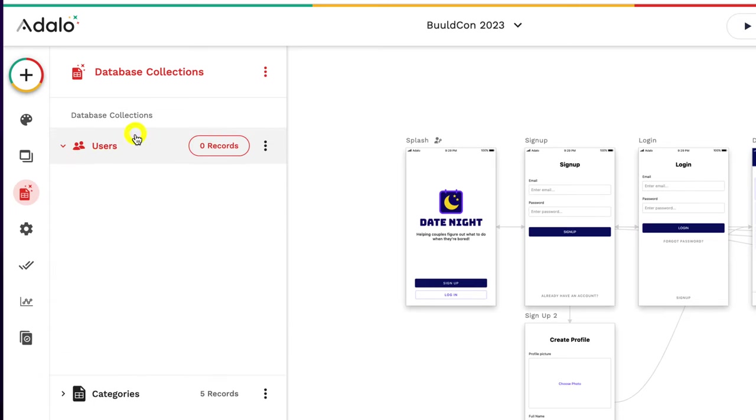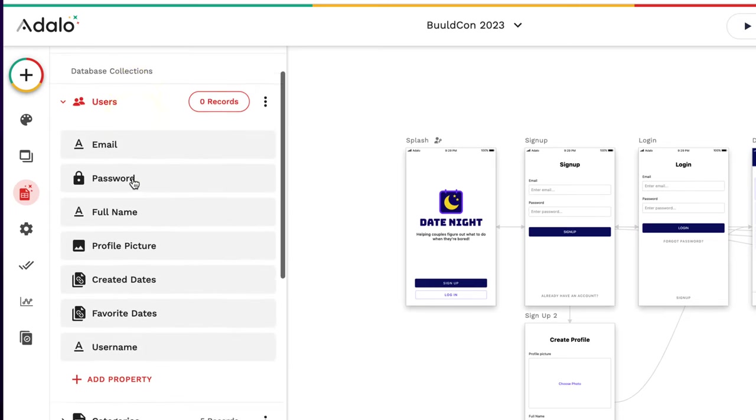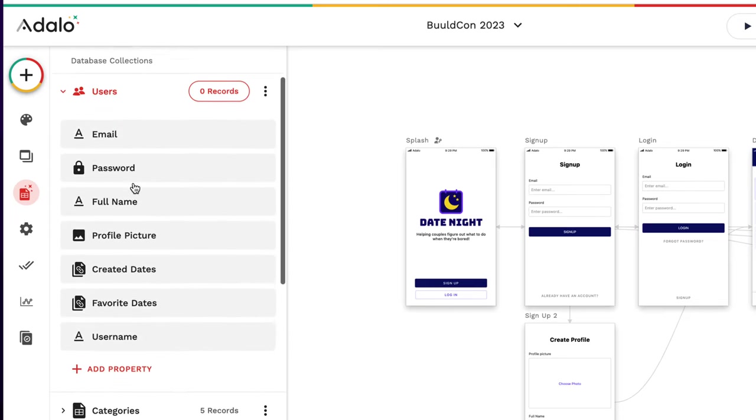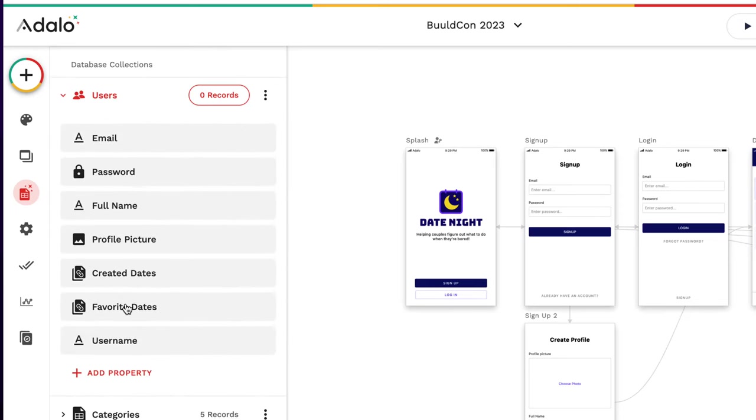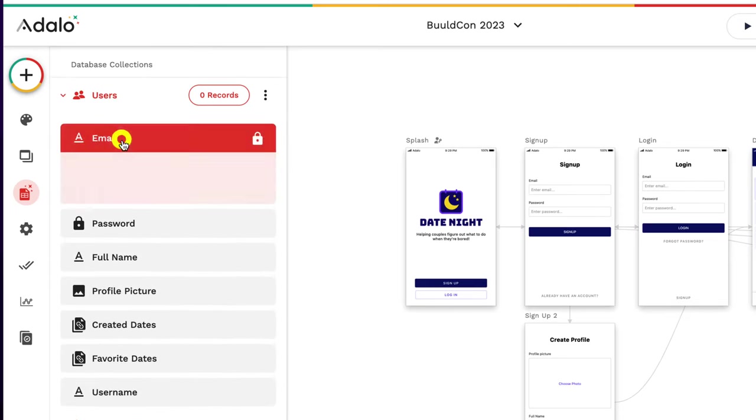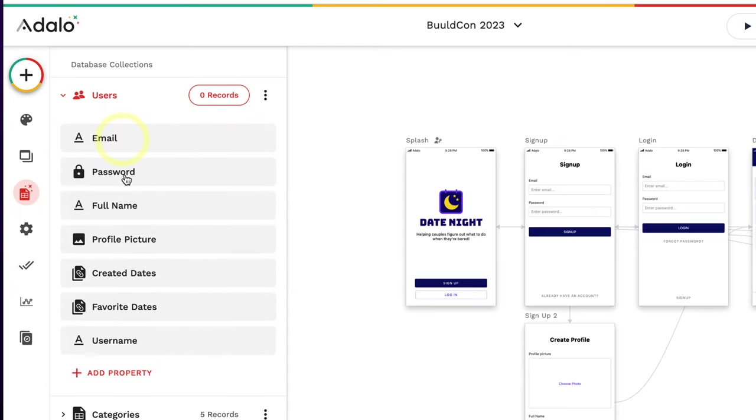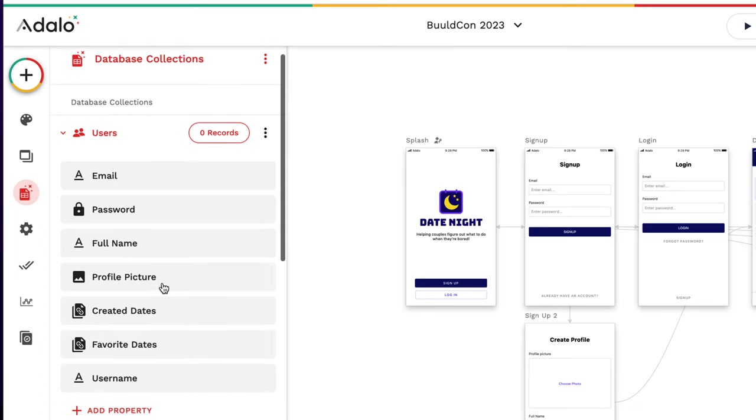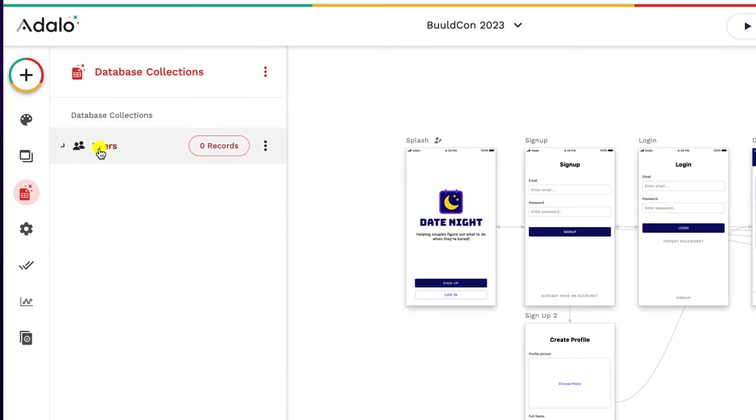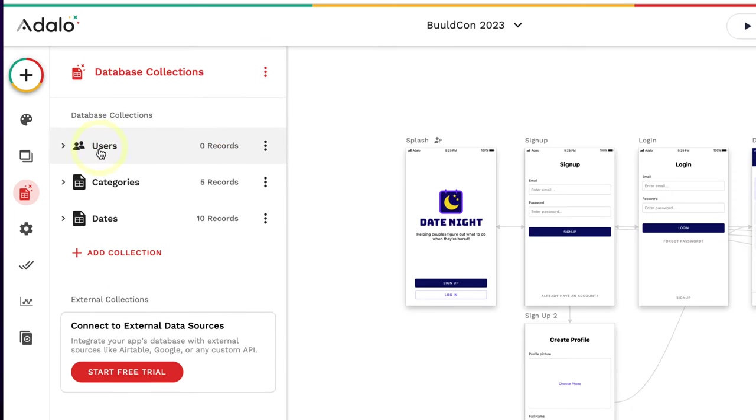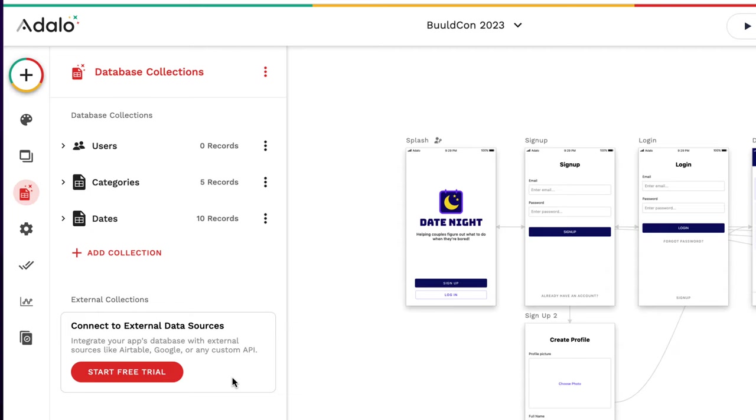For example, the database here is already setting up the user information, what it's saving, all of those things - categories and dates. So remember the database holds different information that we want. The users - we can drop down and this is all the information that's saving about the user: the email, their password, full name, profile picture. That's the information that it's correlated with. Now it mentions right here, connect to external data sources, integrate your apps database with external sources like Airtable, Google, or any custom API. So if you want to take your data or store your data somewhere else and hook it up to your Adalo app, you can do that as well.